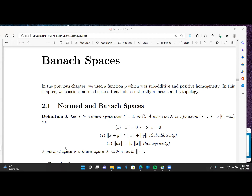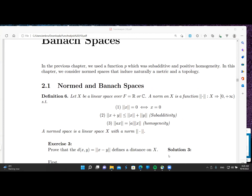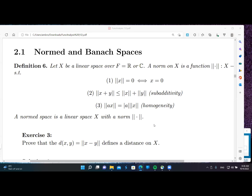A normed space is a linear space X with a norm. Now let's prove that if we define a distance d(x, y) as the norm of x minus y, this defines a distance on X.